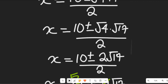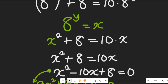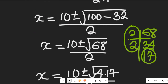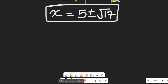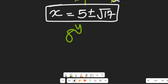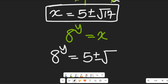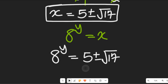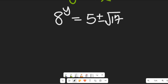Now recall that from our initial expression we made a to the power of y equal to x. So we're going to substitute that back. If a to the power of y equals x, inserting the value of x gives us a to the power of y equal to 5 plus or minus square root of 17.